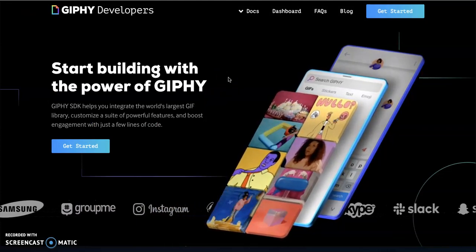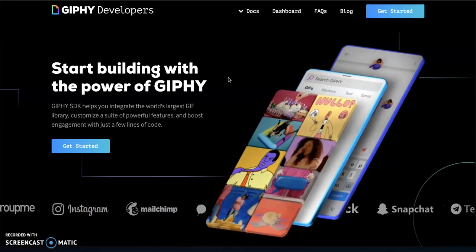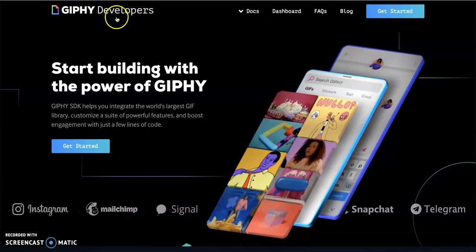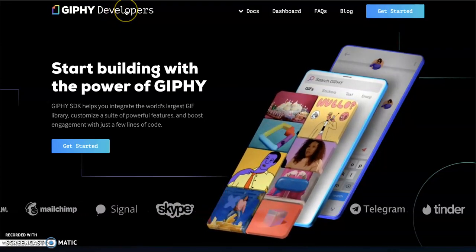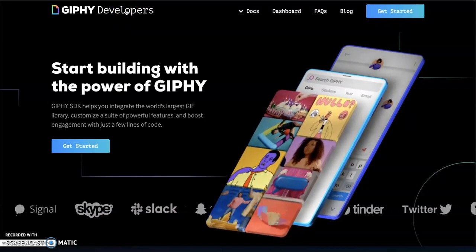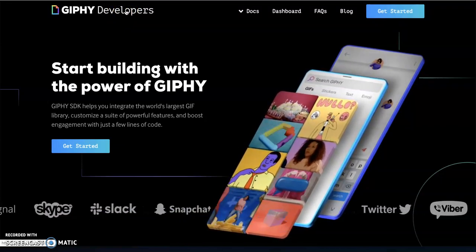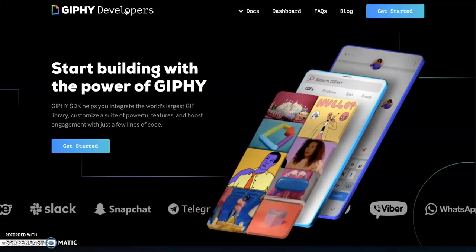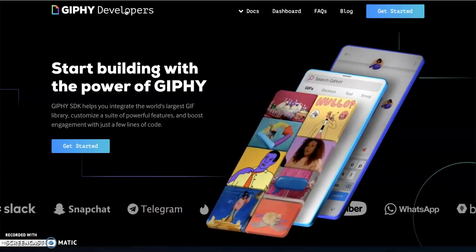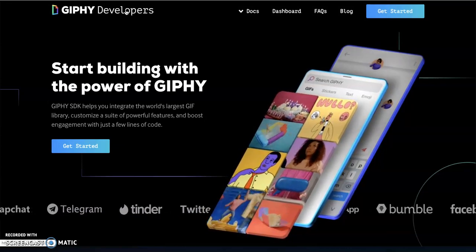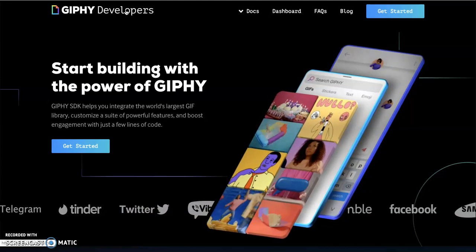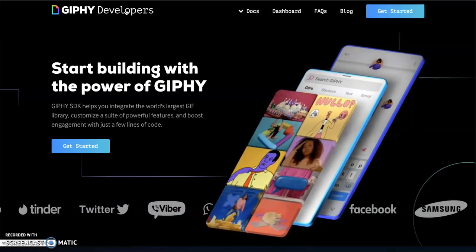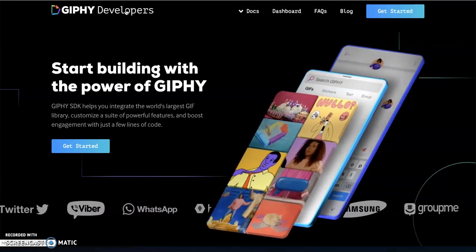So you might understand what an API is, but remember, it's a go-between. So our program wants to access the Giphy database. Now, Giphy, of course, doesn't want to give us like open access to their database, but they'll say, hey, we've created this API and through the API, we will give you access to GIFs. You just have to know how to ask for them. And so in this lesson, we're going to learn how do we ask for GIFs from the Giphy API? And hopefully you can use that on not just the Giphy API, but for any other API that you might be interested in using.